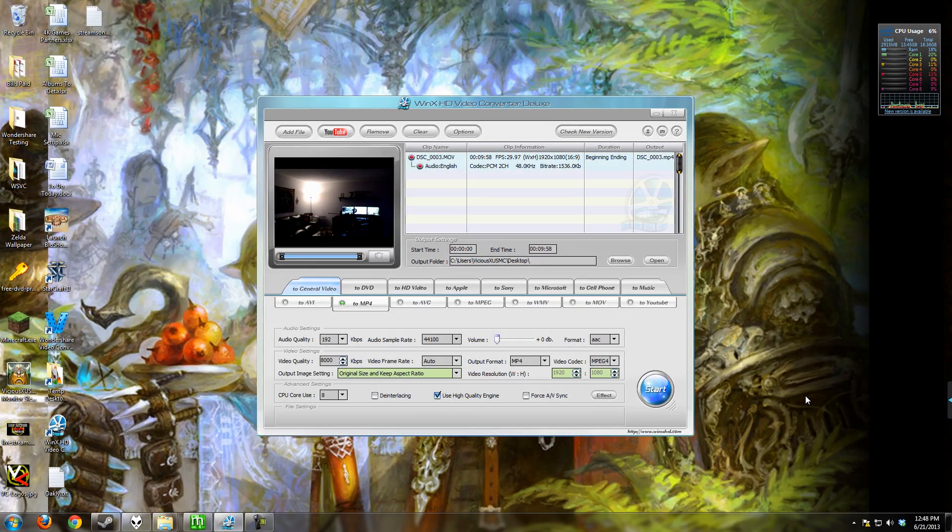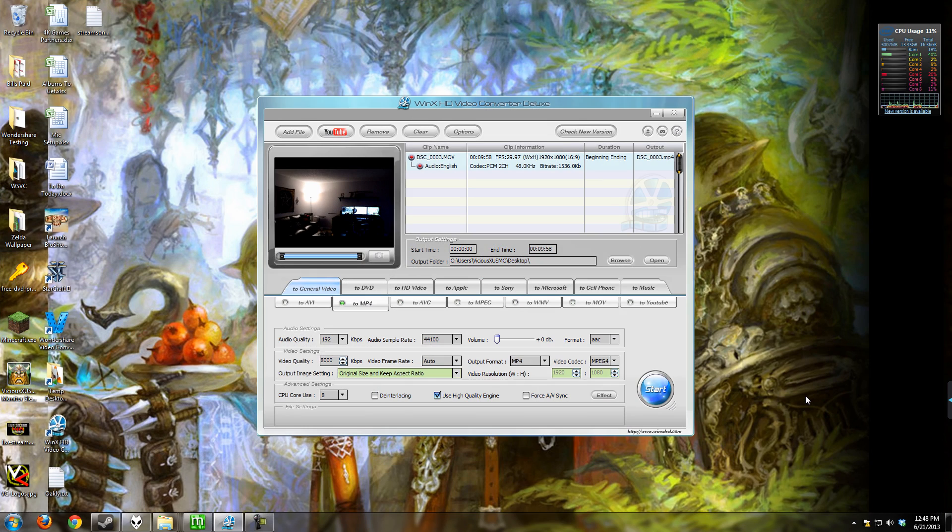Hello everybody, how you doing? It's Vicious and welcome to another computer software review. Today I'm going to be showing you the WinX HD Video Converter Deluxe.